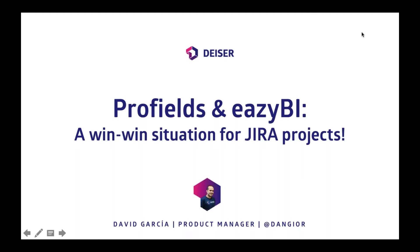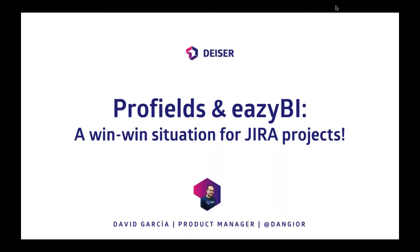Hello everyone. I guess we are now ready for starting. Thank you very much for attending this webinar. My name is David Garcia, I am Deiser's product manager. And today we are going to talk about one of our star add-ons for Jira, Profils, and another great add-on that is on the top 10 of Jira add-ons, eazyBI.